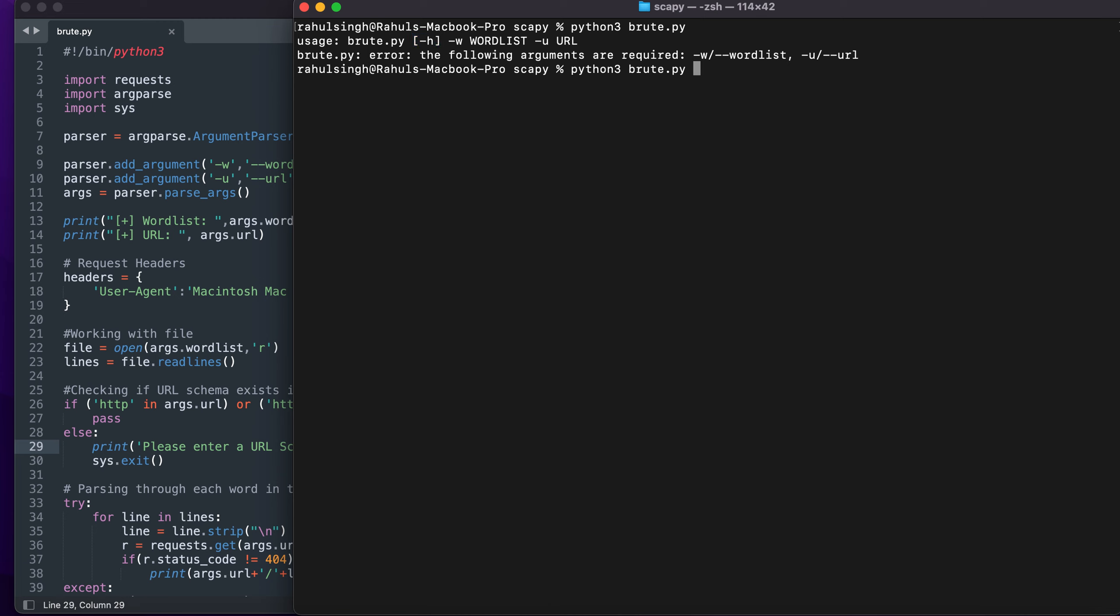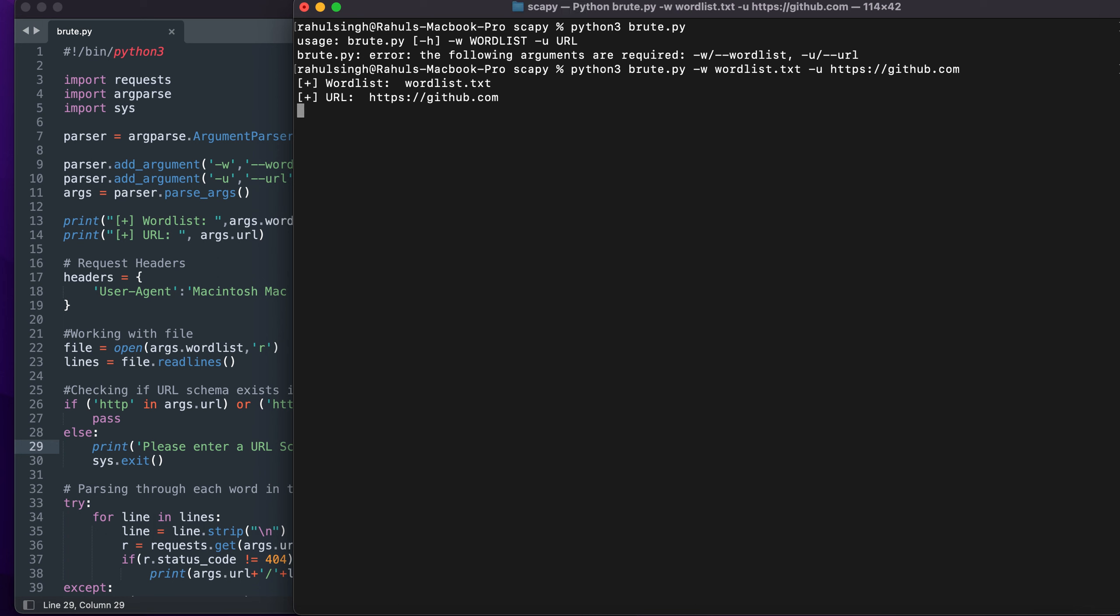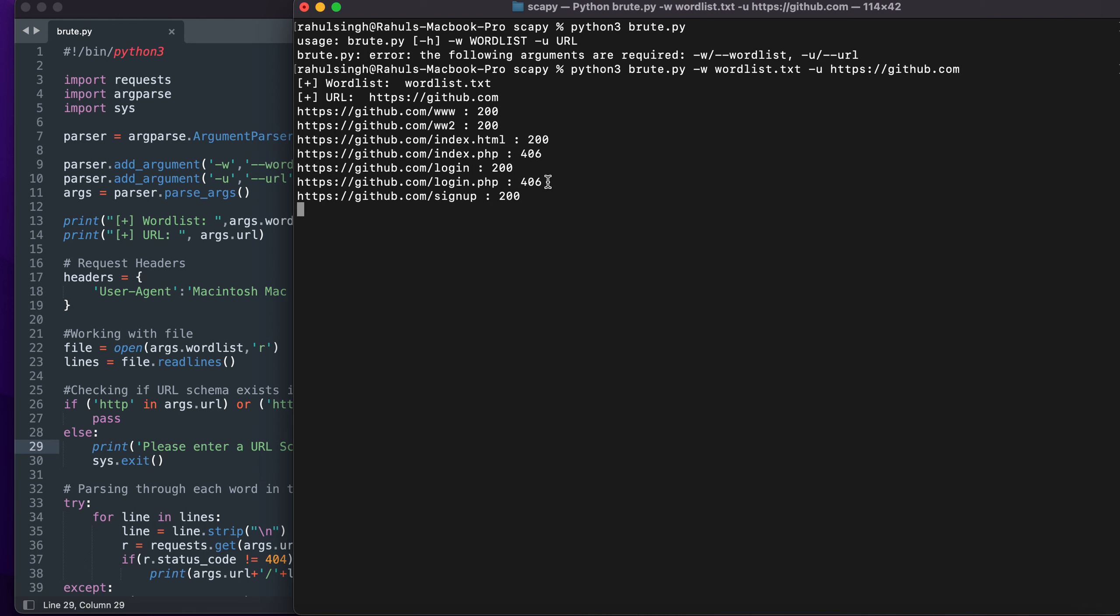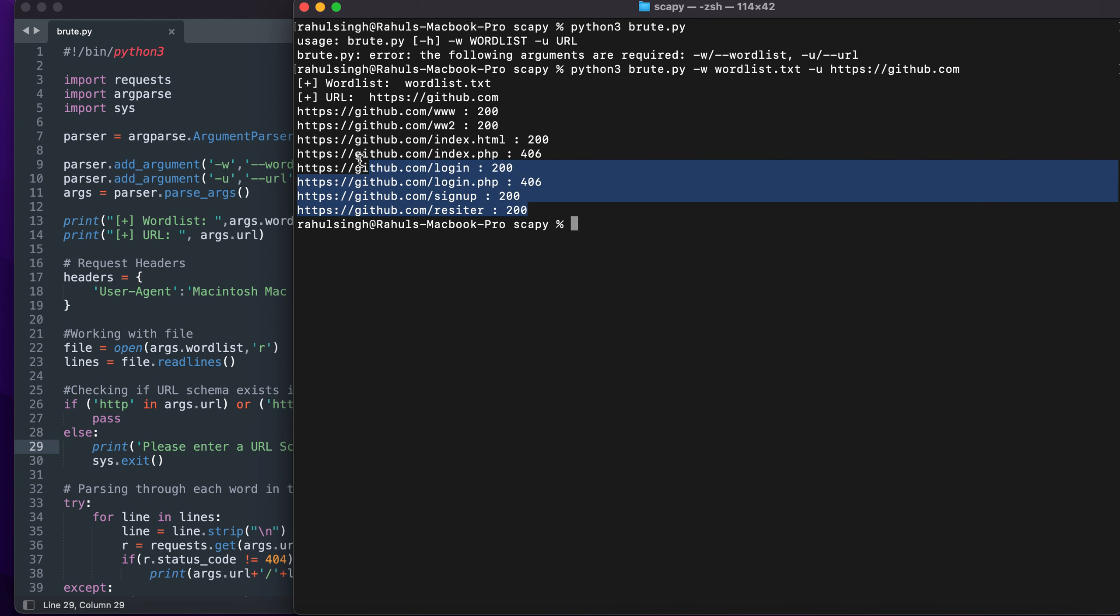The following arguments are required: tag w for the wordlist and tag u for the URL. So let's just use a wordlist that I've created and tag u https github.com. Now if I run it you'll see that all the status codes and directories are being listed.